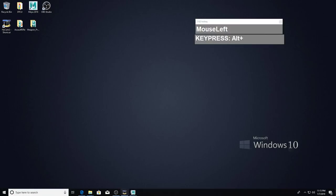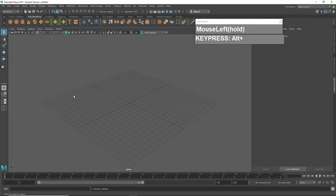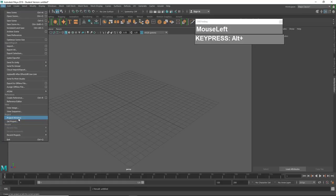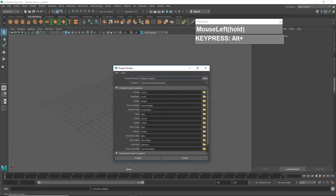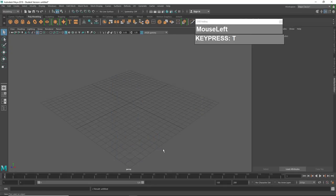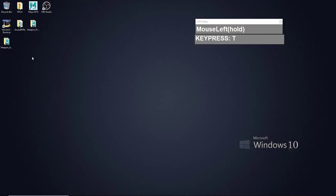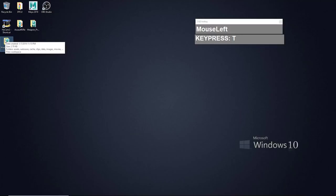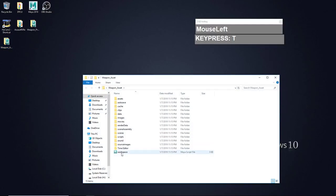First, make sure your software — in this case Maya — is launched and that you have set up a new project. If you have not set up a new project, go to the project window and create a new project. Give it a name — I'm going to call it 'weapon asset' — and I'm going to create it on my desktop. So if I go to my desktop, I should have a weapon asset project created with all the necessary folders.